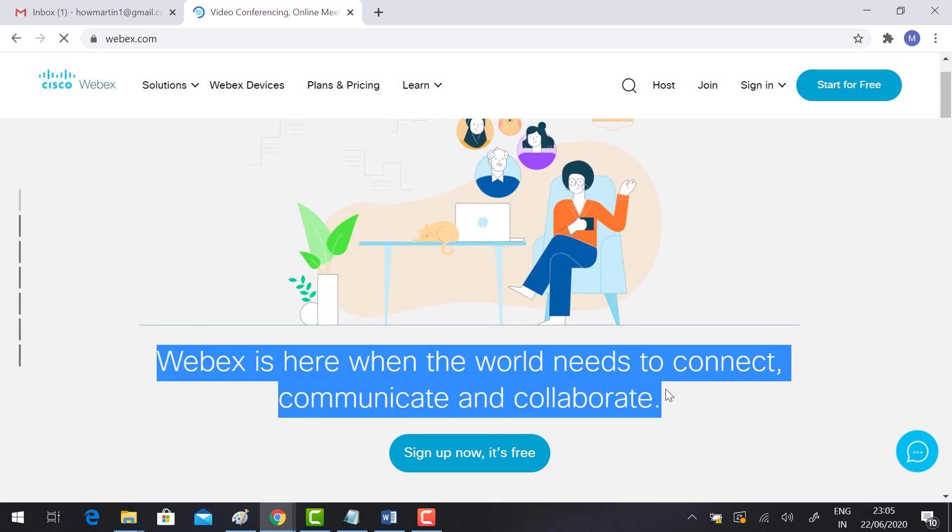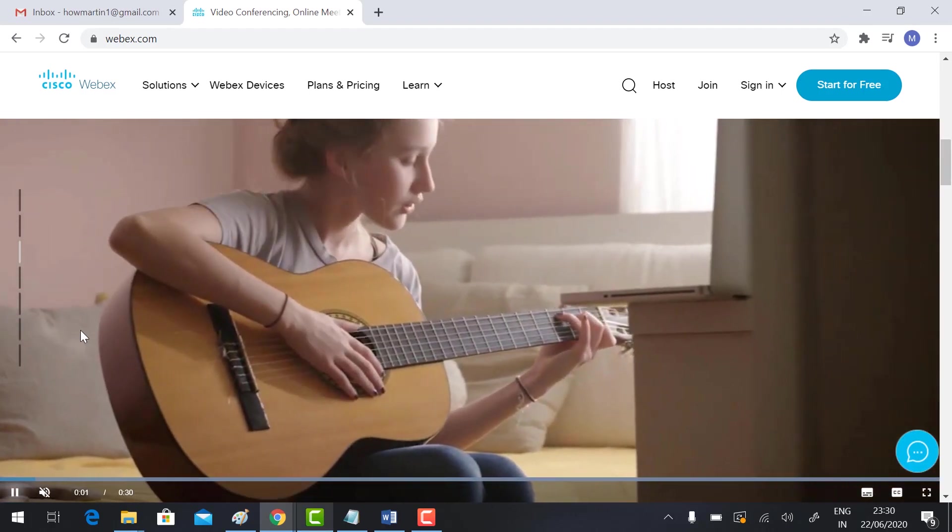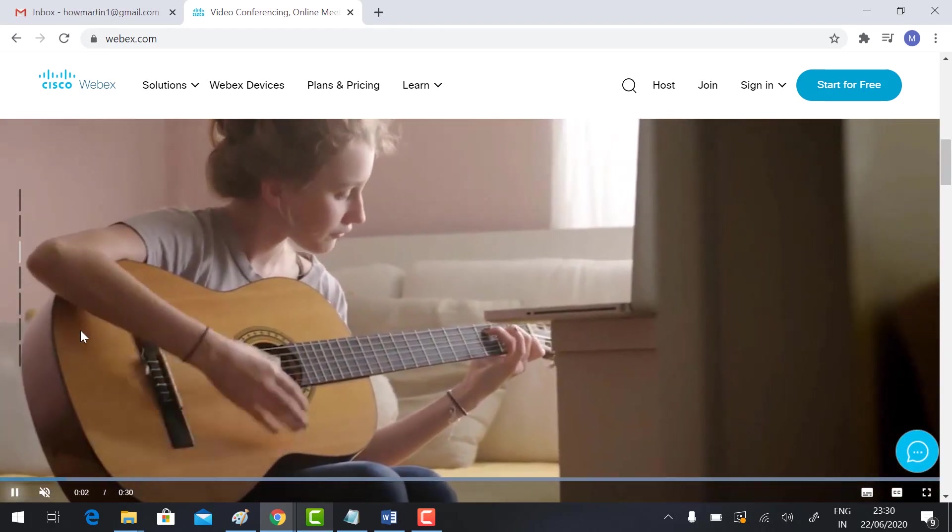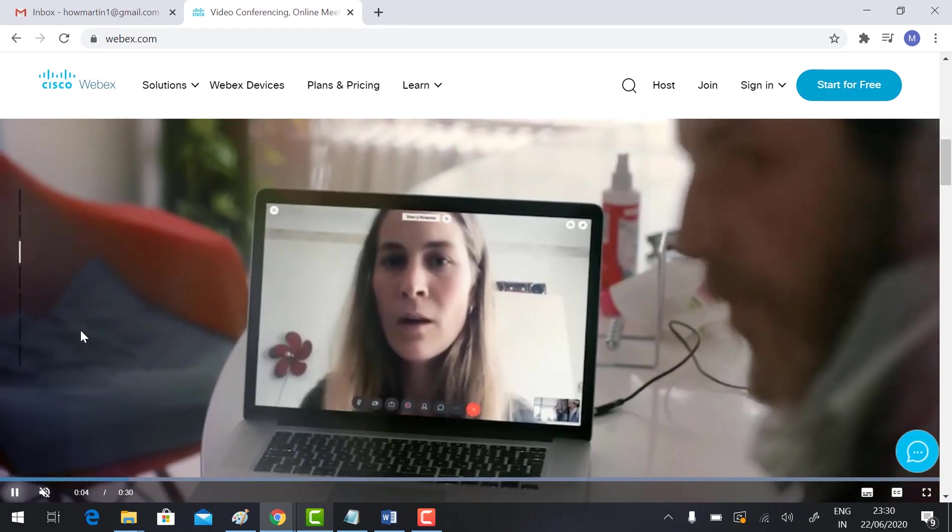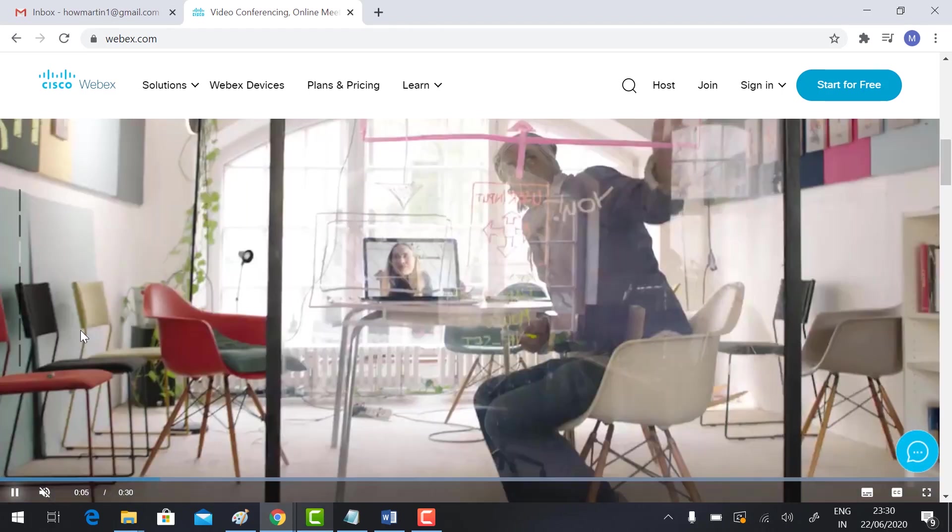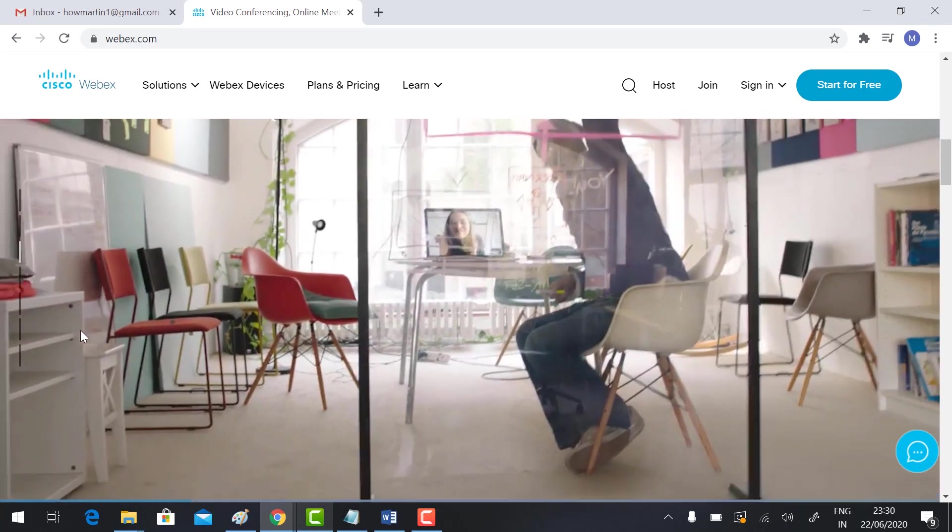When the world needs to connect, communicate, and collaborate using Webex, we can conduct online conferencing, webinars, and so on.